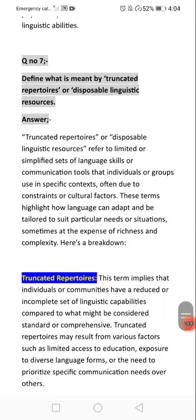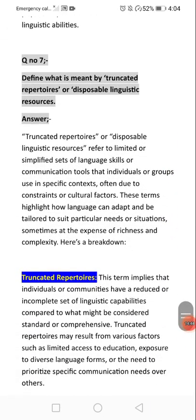The next question asks: what is meant by 'truncated repertoires'? Truncated means shortcut. Repertoires are collections or styles of language. So truncated repertoires refer to a shortcut style — a limited or simplified set of linguistic resources used in specific contexts.